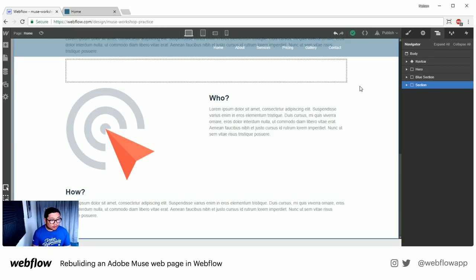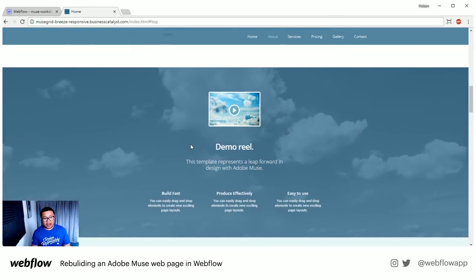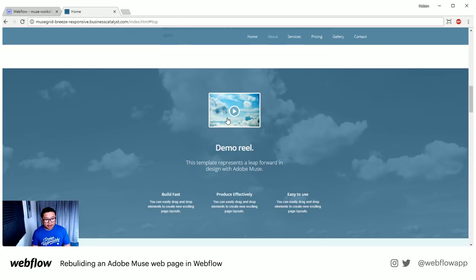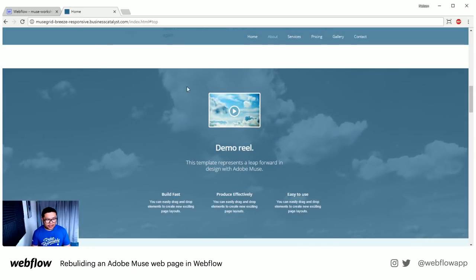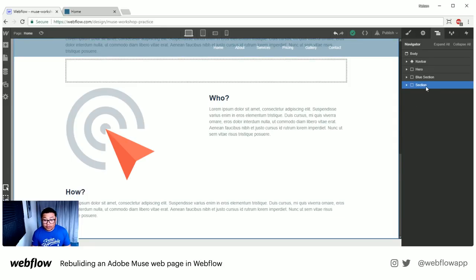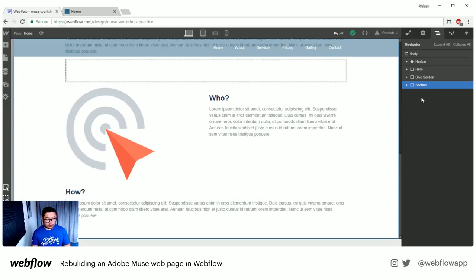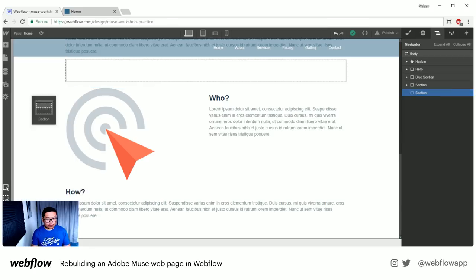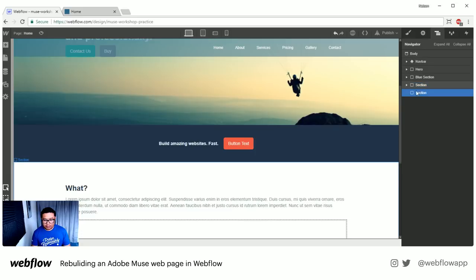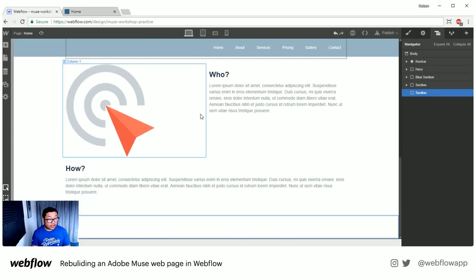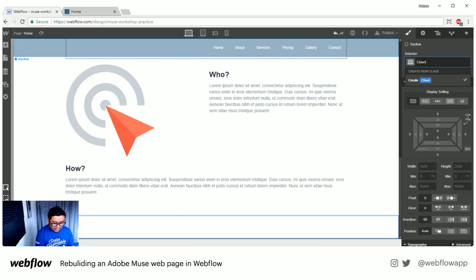The next section is going to be pretty cool. I'm going to have a lightbox here, some content, but the clouds that are moving — that's really cool. Let me show you how we can do that without coding, plugins, widgets, or anything like that. Let's drag in our next section and call it 'clouds section.'